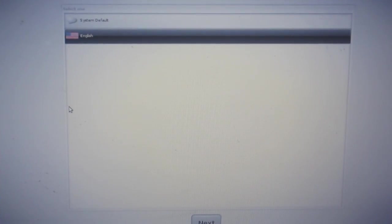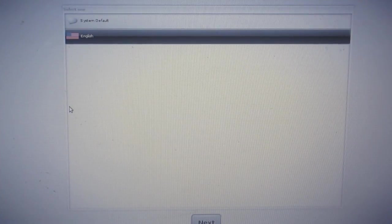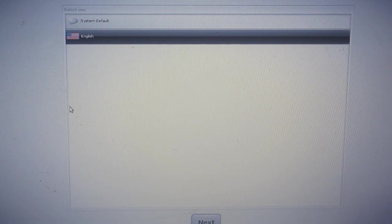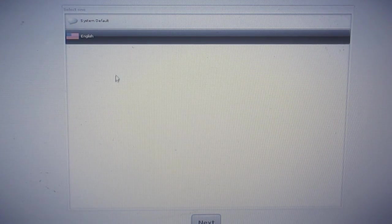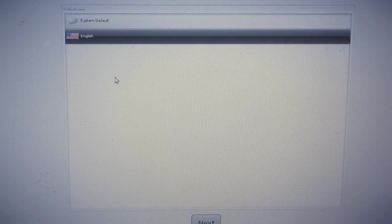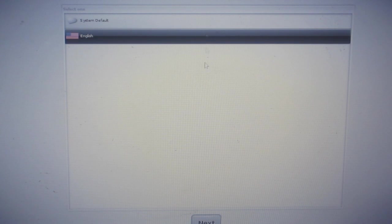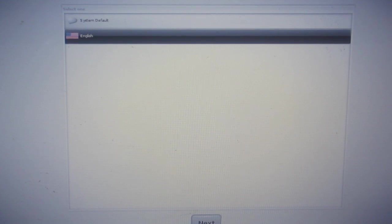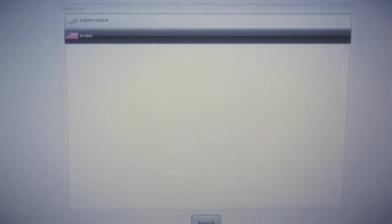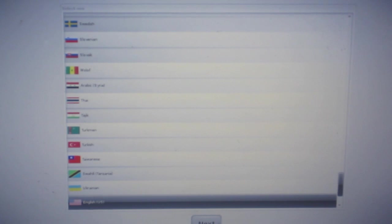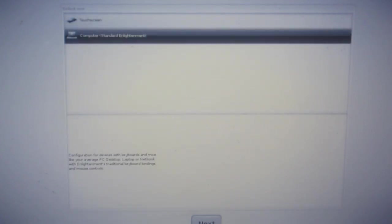Here is the setup screen. I'll select my language for the installation. Press next, then English US, and next.